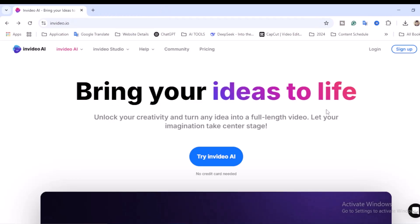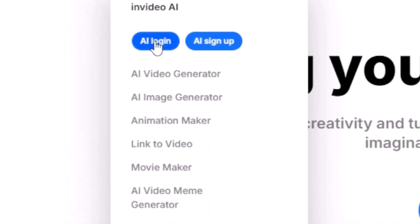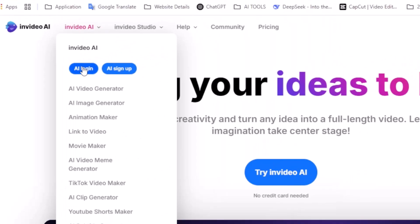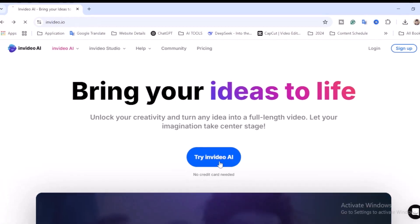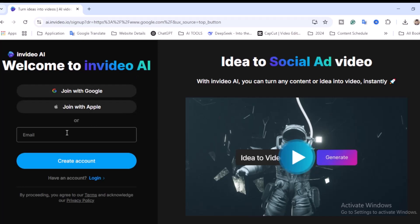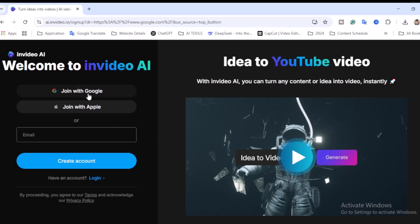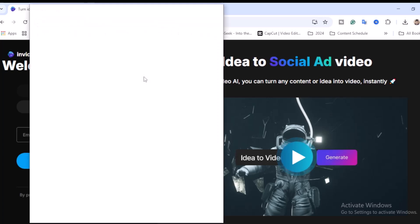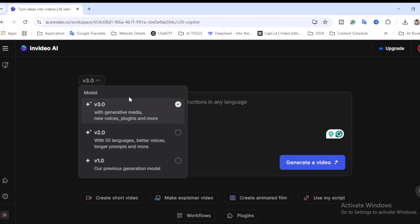First, visit the InVideo AI website. You'll find InVideo AI — you can log in using the login button, or try it with no credit card required. Click on 'Try InVideo AI.' You can join with Google, join with Apple, or log in with your email address. I'm going to click 'Join with Google.' Sign in with your Google account. This is the dashboard — pretty simple, neat and clean.